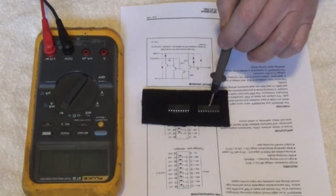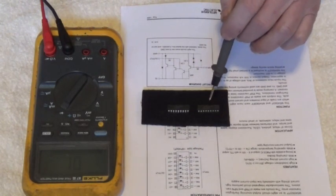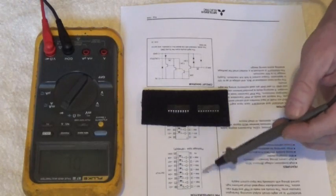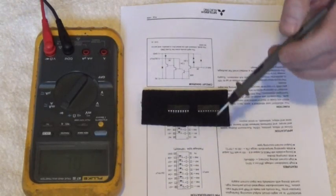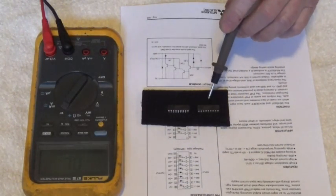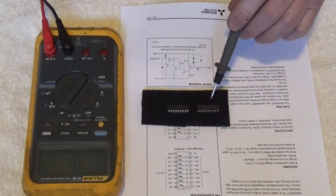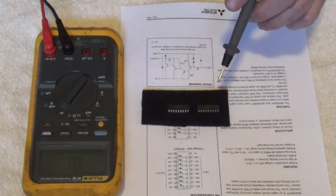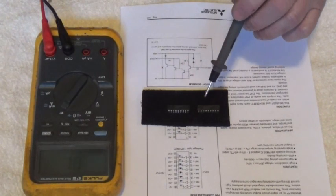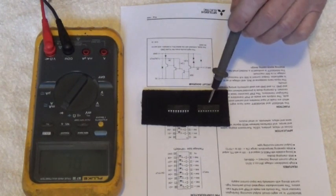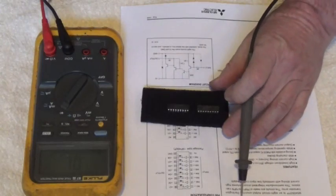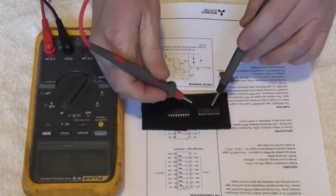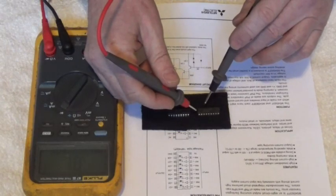This is the bad IC. That's how you check an IC for shorts. You can also use this same test with TTL and CMOS, communications ICs, any IC. This test for short circuits will work.